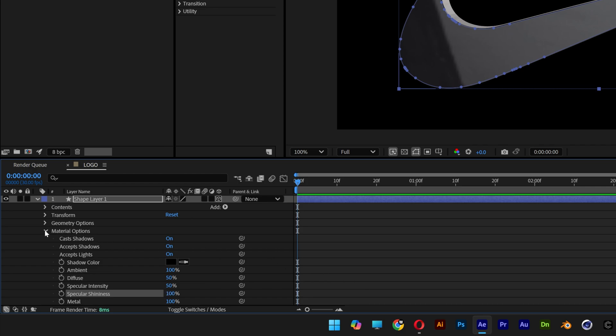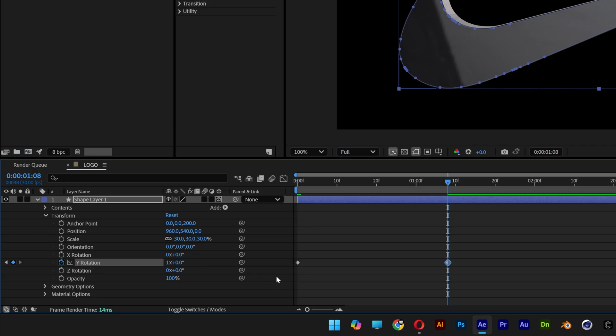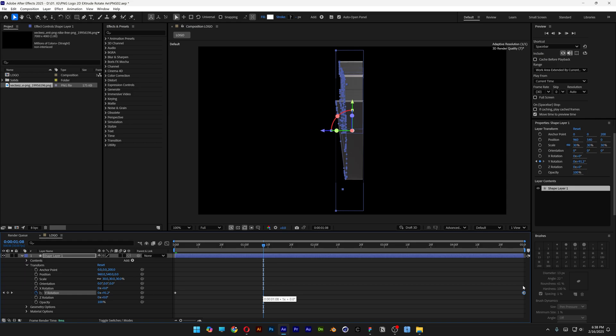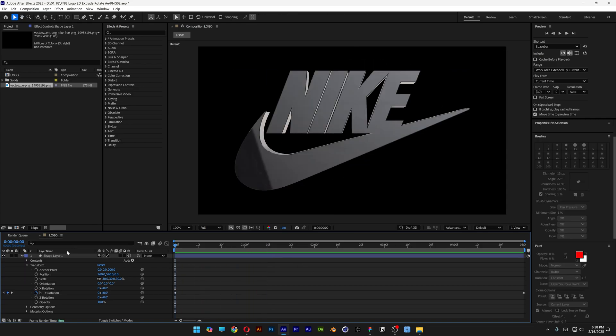Now let's rotate this, we're gonna go to transform, let's go to the Y rotation, activate the stopwatch, bring it somewhere here and I'm gonna go here, add a number one, enter and it's gonna rotate it 360 degrees. I'm gonna bring the second anchor point all the way to the end. So it's rotating like this.